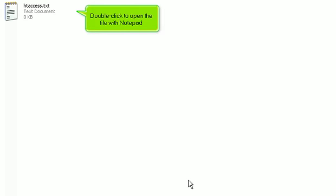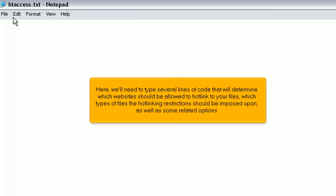Double-click to open the file with Notepad. Here, we'll need to type several lines of code that will determine which websites should be allowed to hotlink to your files, which types of files the hotlinking restrictions should be imposed upon, as well as some related options.